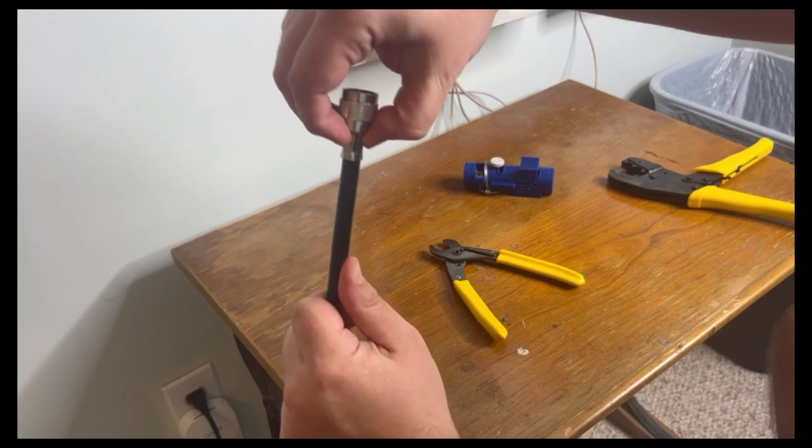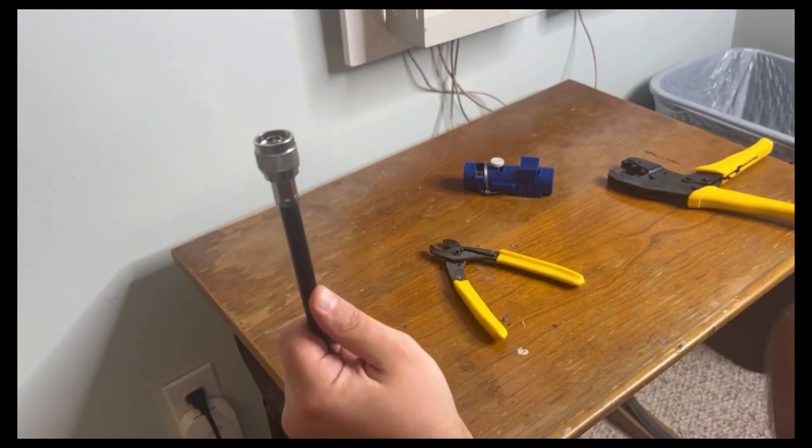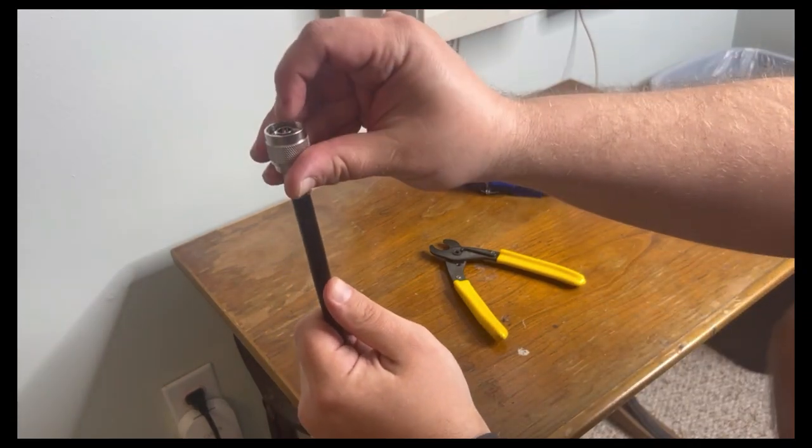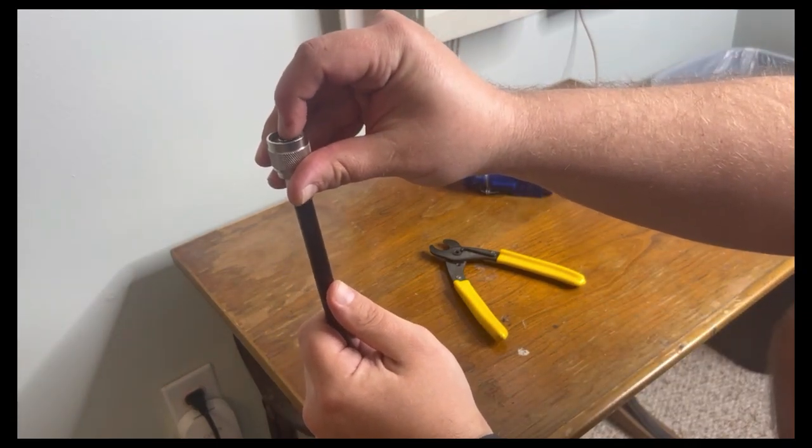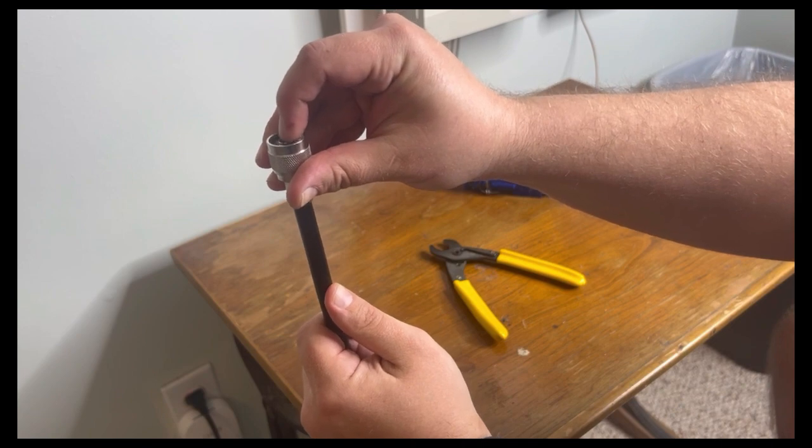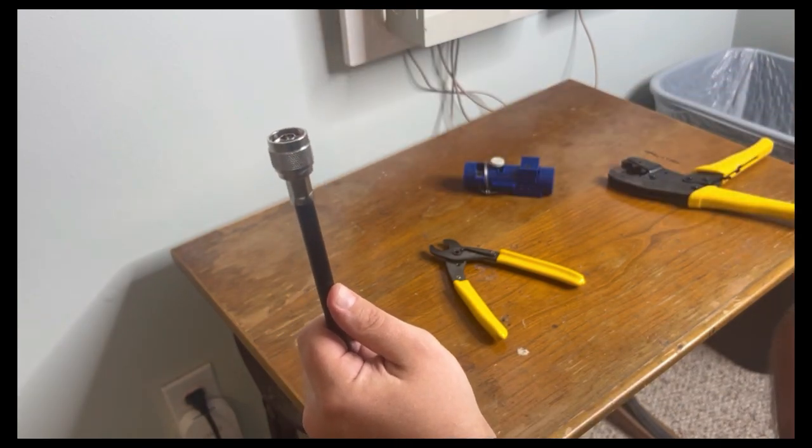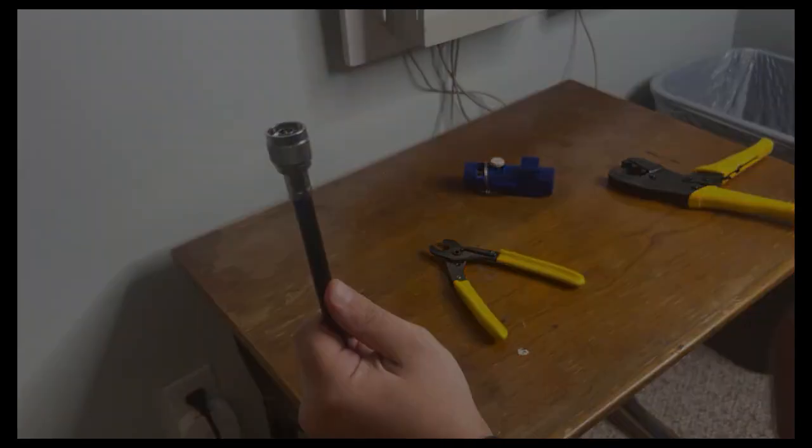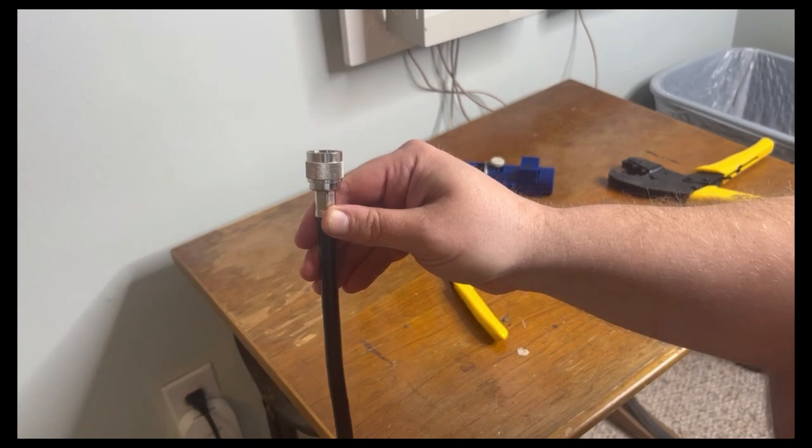Always give it a little tug test as well to make sure it's on firmly, and double-check that your center pin is just recessed slightly. That's all there is to it. Thank you very much everybody.